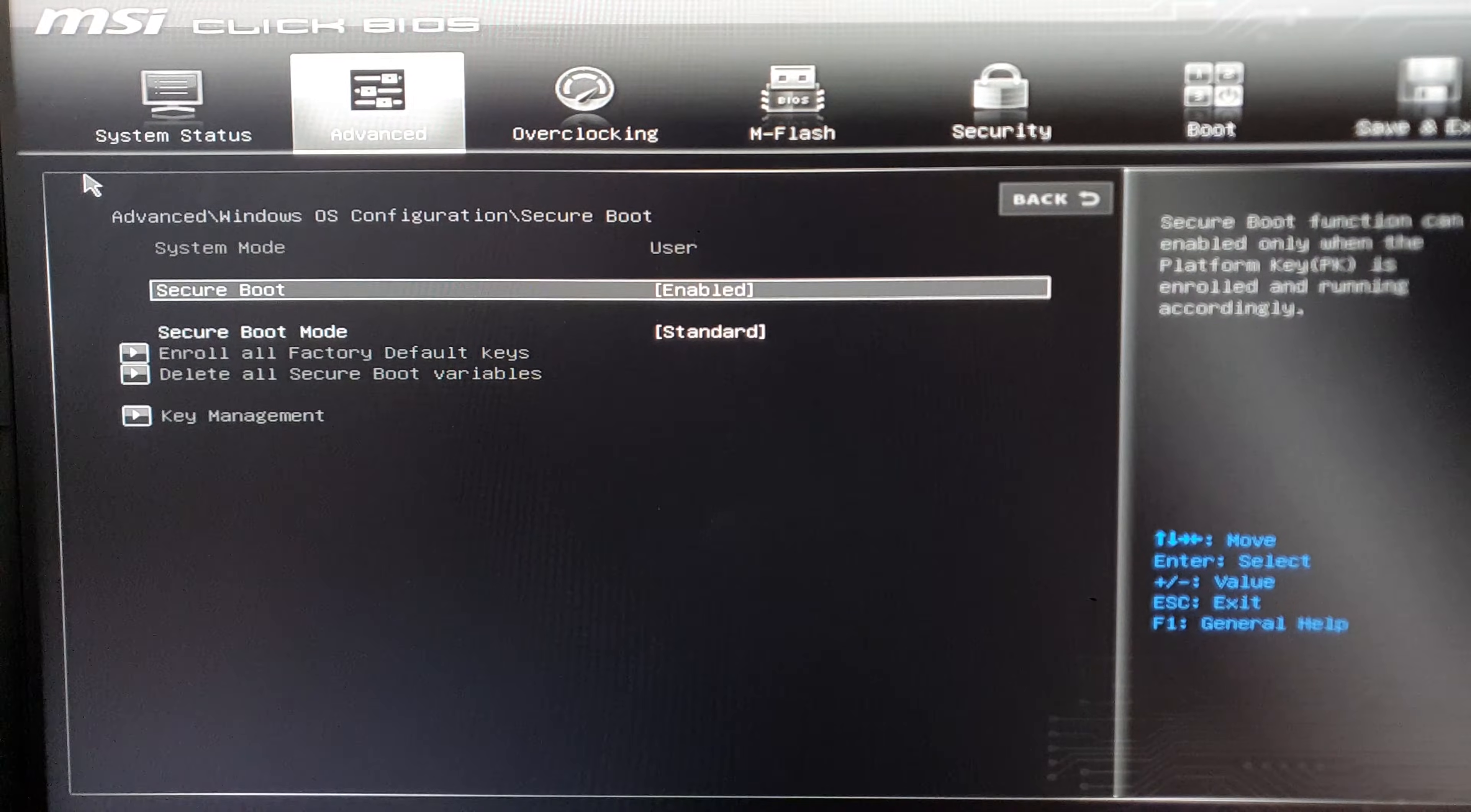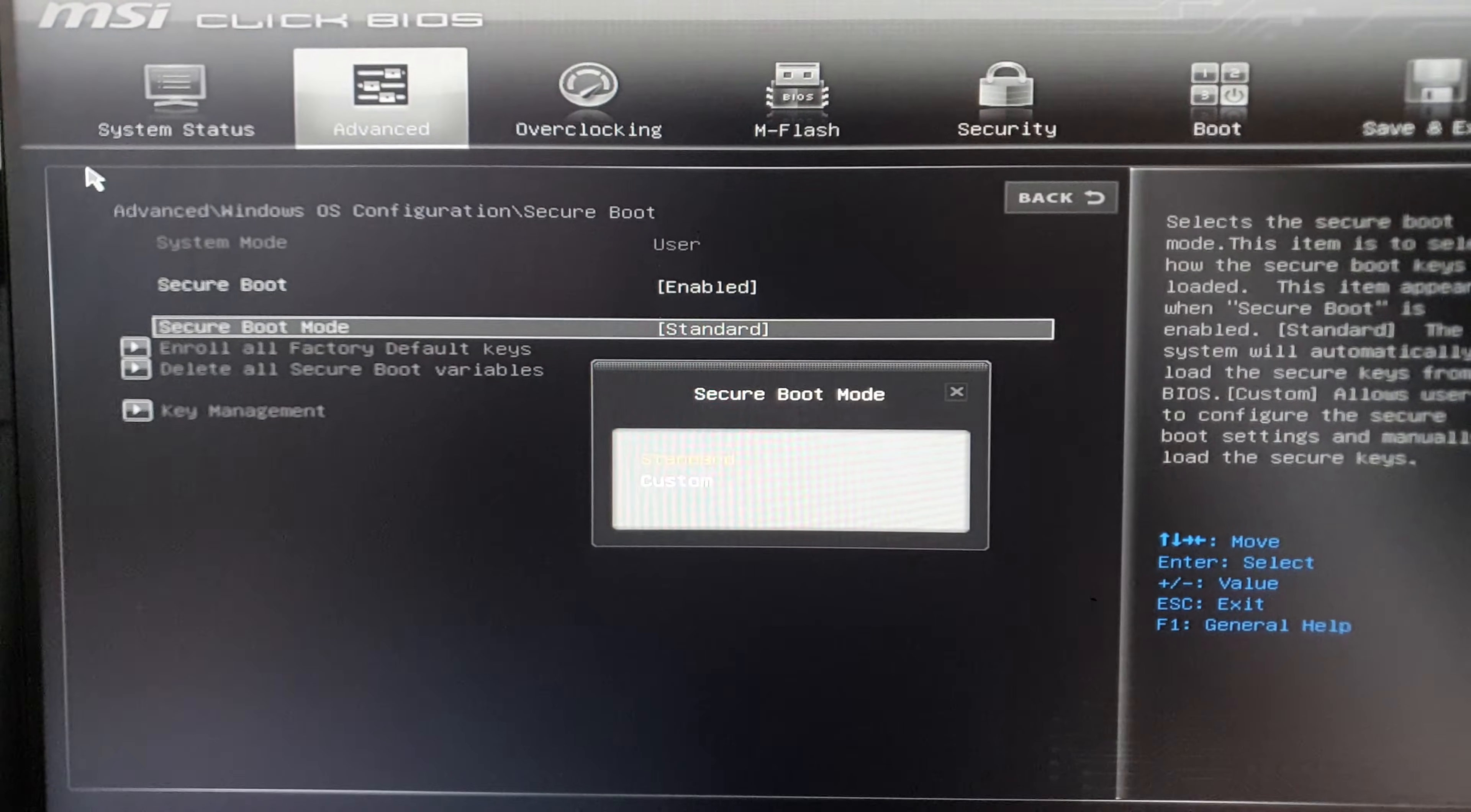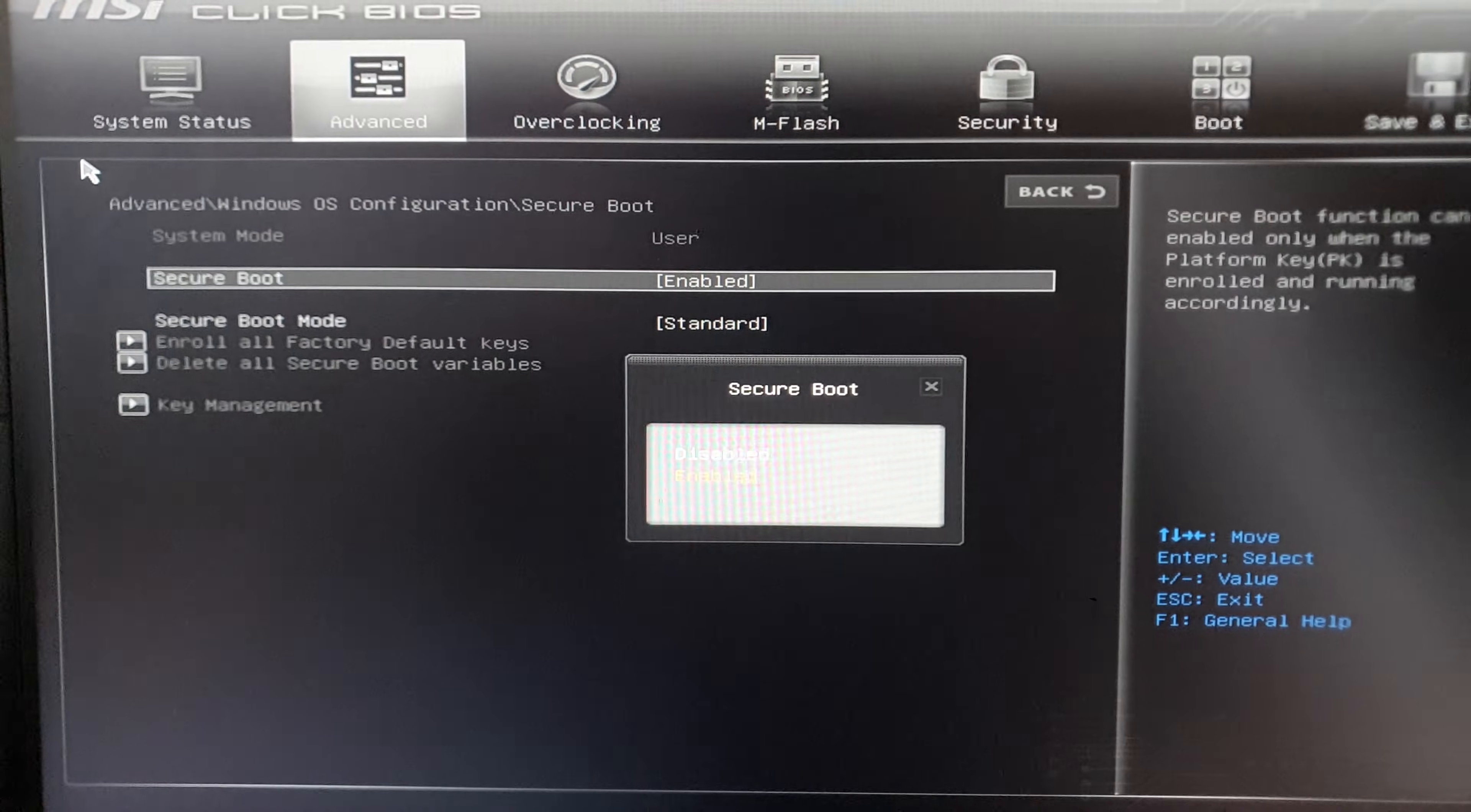change this to Standard, it will be on like Custom, change it to Standard, and then change this to Enabled,